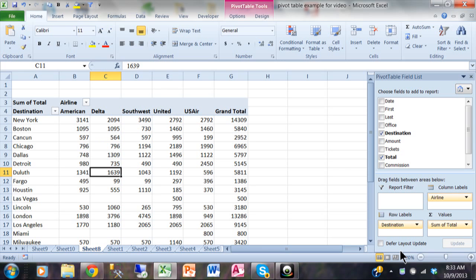In this video we're going to talk about grouping and sorting and filtering your data to get different kinds of information from your pivot table. So let's first talk about filtering.